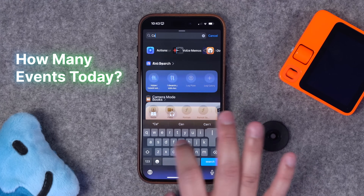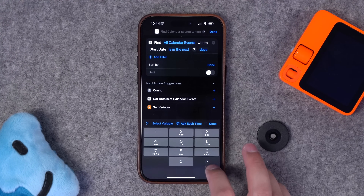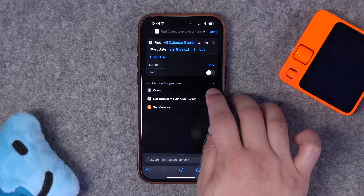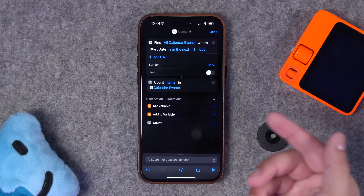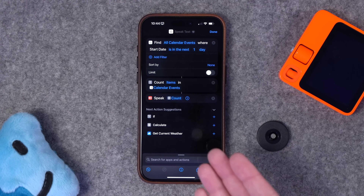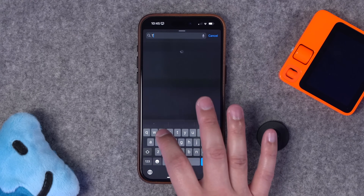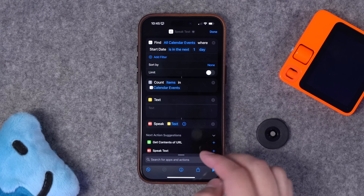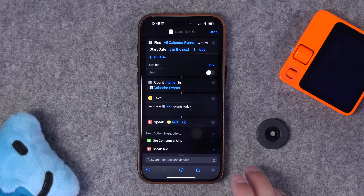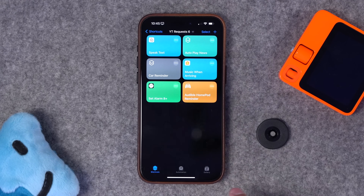Next, someone wanted a shortcut that tells them how many events they have coming up that day. Search for the find calendar events action, get all calendar events in the next one day. There's an auto suggestion for 'count' — add that, plus a speak text action. Add a text block in between: 'you have [count variable].' When you run the shortcut it says 'you have four events today.' The link to download that shortcut will be in the video description.